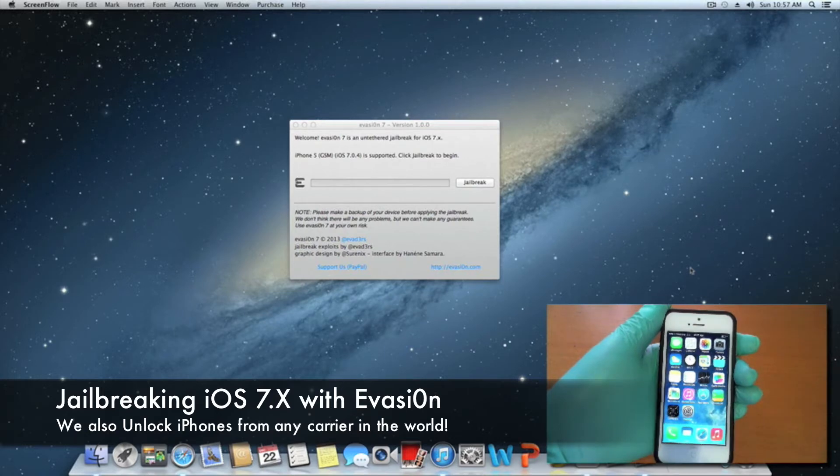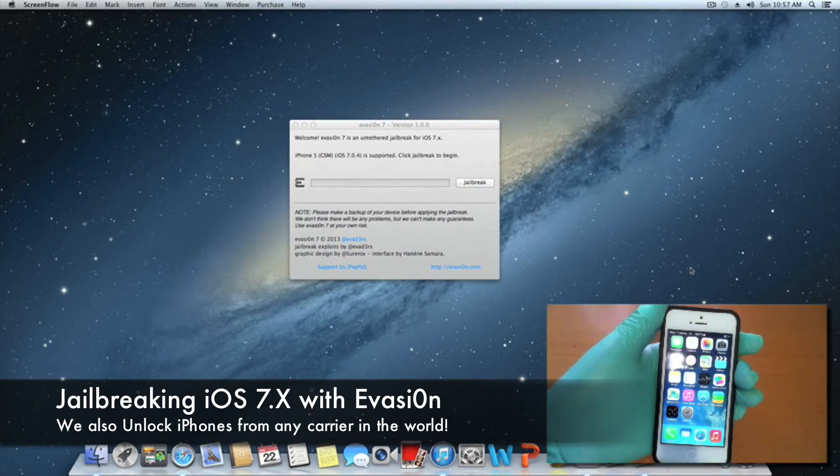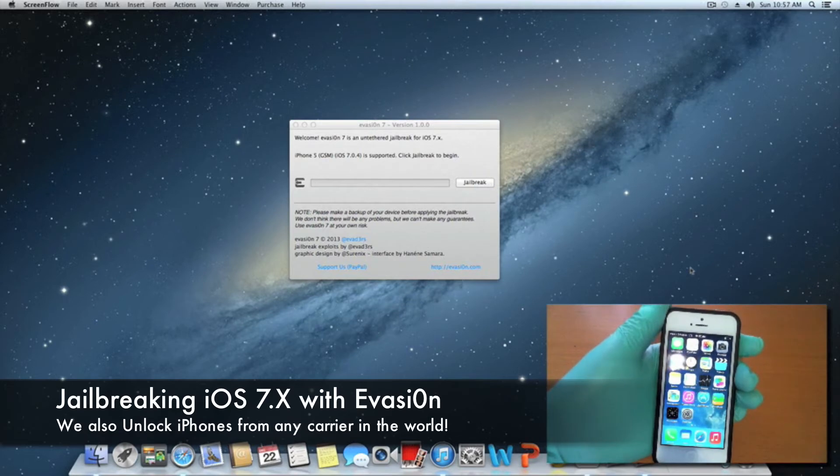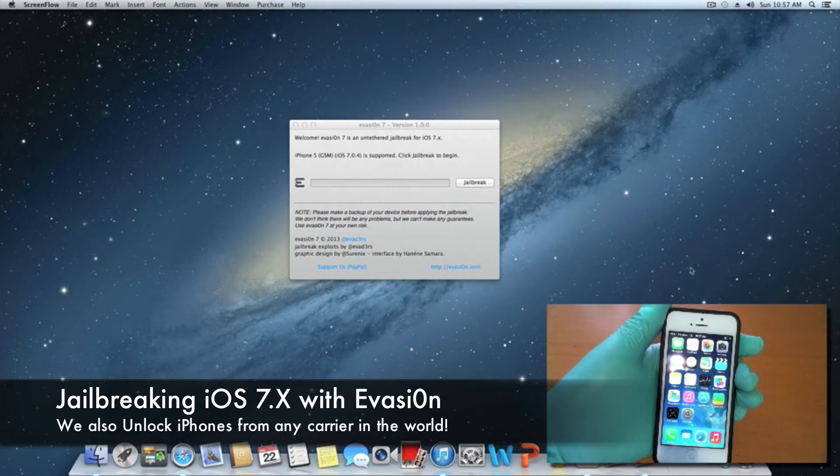The first thing you want to do is back up your device. If you did an over-the-air update onto your device to iOS 7, you're going to want to back it up first and then restore it via iTunes.